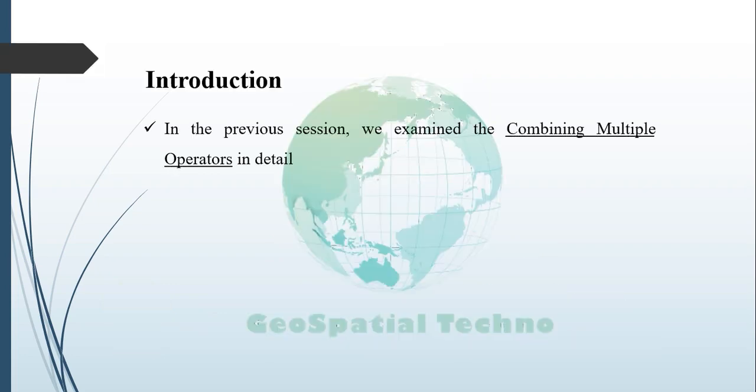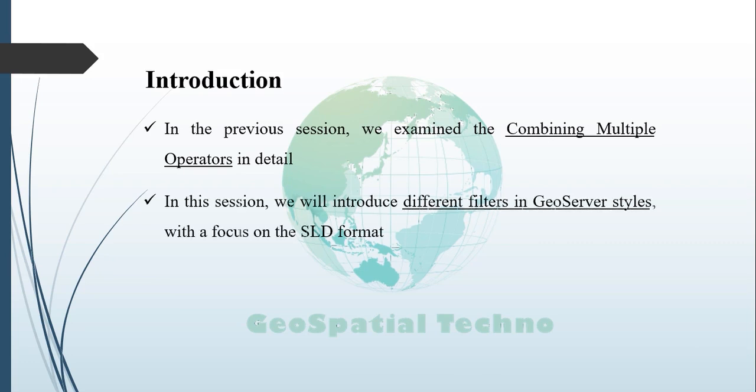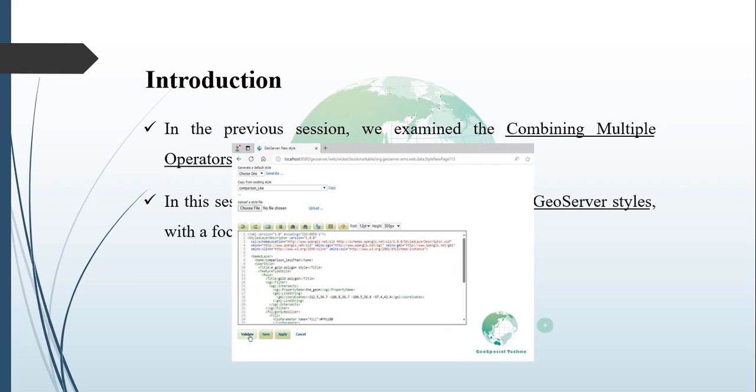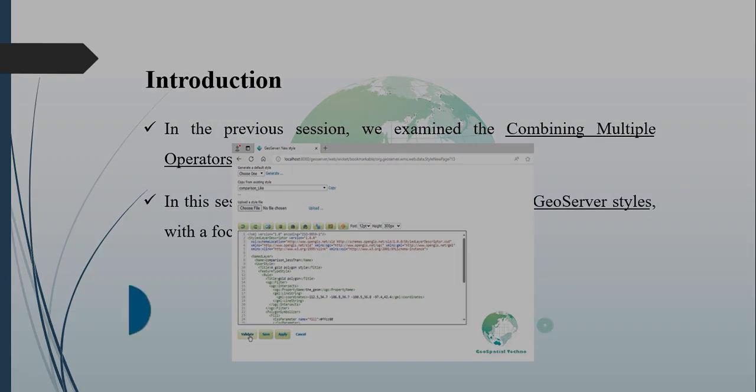In the previous session, we examined combining multiple operators in detail. In this session, we will explore the various filters available in GeoServer styles with a particular focus on the SLD format extensively. For more information, watch the rest of this video.